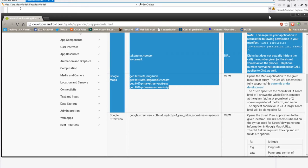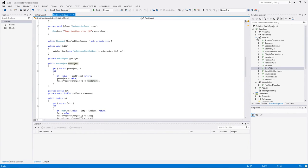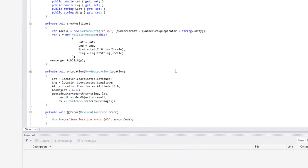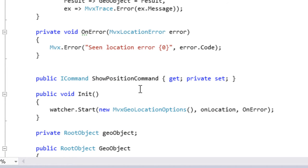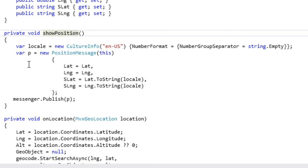Ce qu'on va faire, c'est que quand on clique sur le bouton, ça va simplement créer un nouvel Intent en lui passant une URI qui est constituée de 'geo:latitude,longitude'. Dans notre ViewModel, on a besoin de créer une commande ShowPositionCommand, qui sera reliée à un bouton. Elle est initialisée avec une NewMvxCommand de showPosition, et showPosition est une méthode qui va demander l'affichage de la map. Mais nous sommes confrontés à un problème : nous sommes dans le ViewModel, c'est-à-dire dans la partie PCL, la partie commune du code qui va être générique.